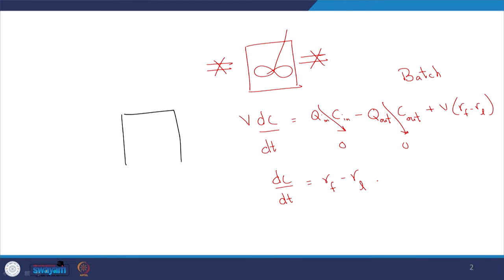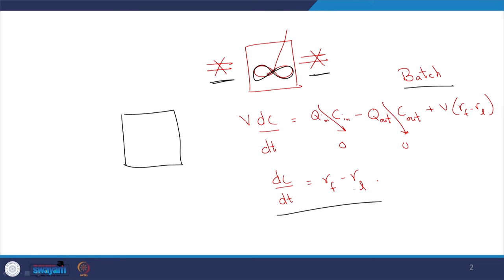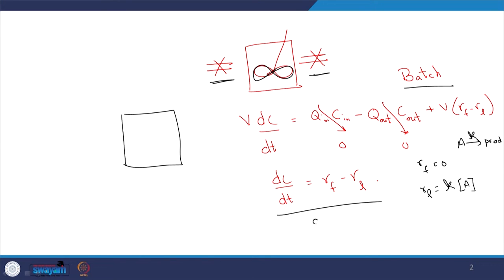In that context, we looked at 3 ideal case reactors. The first is the batch reactor, where we had no mass coming in and no mass going out, but continuous stirring. For that case, if the rate of formation of a compound is 0 and rate of loss is first order — A goes to products with rate constant k — then rate of loss is k times concentration of A.